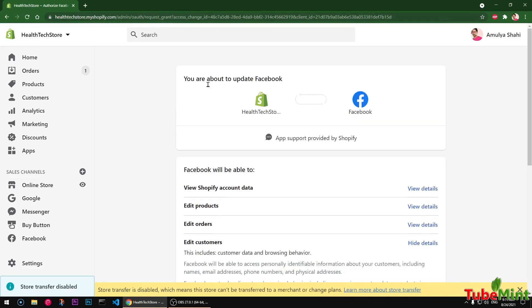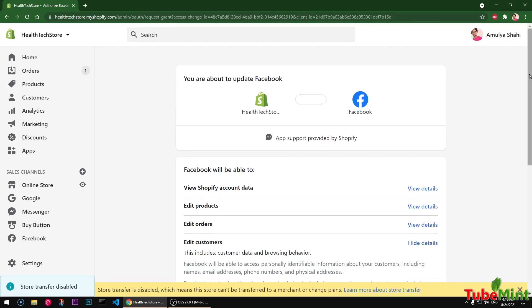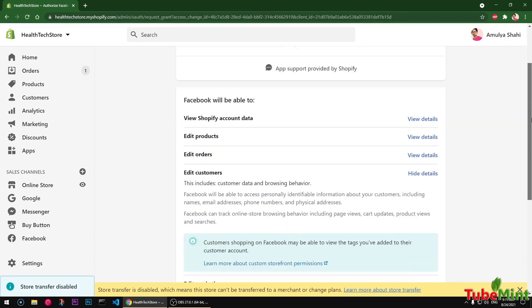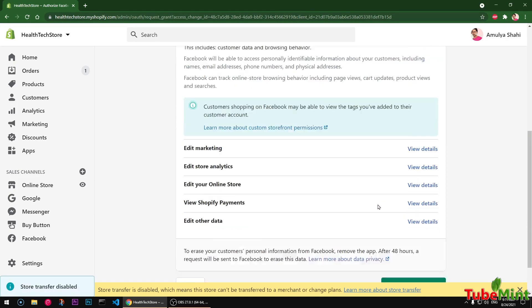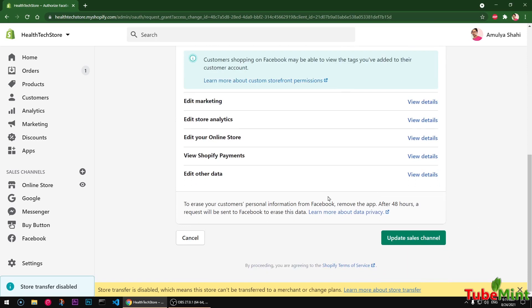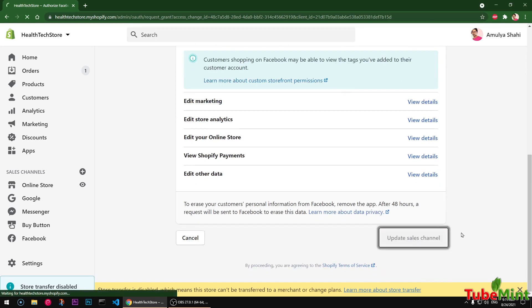It's going to take the permission to make changes on your store. These are the permissions that it requires, and then you can simply click on update sales channel.